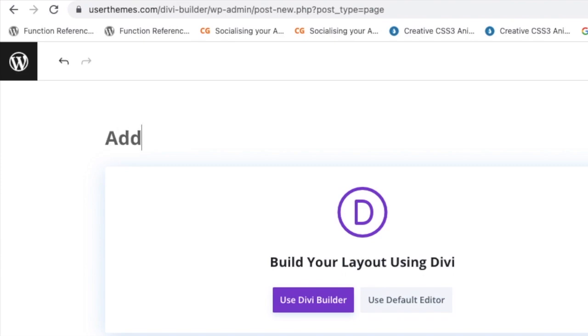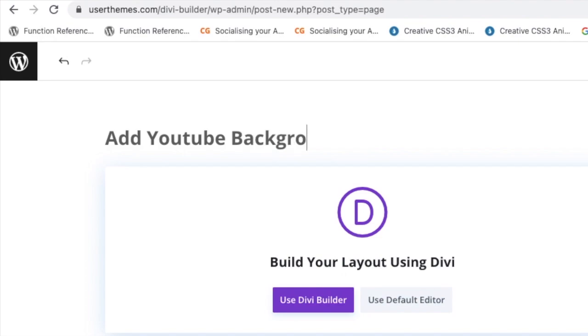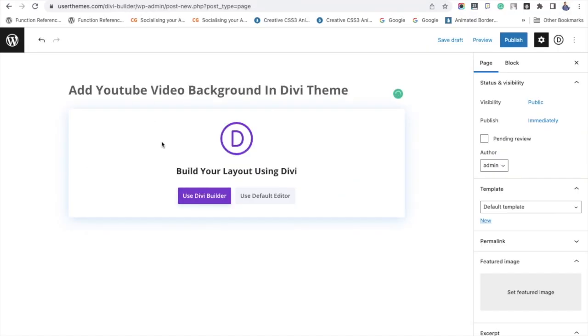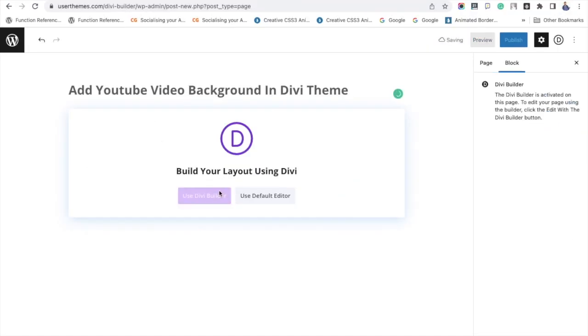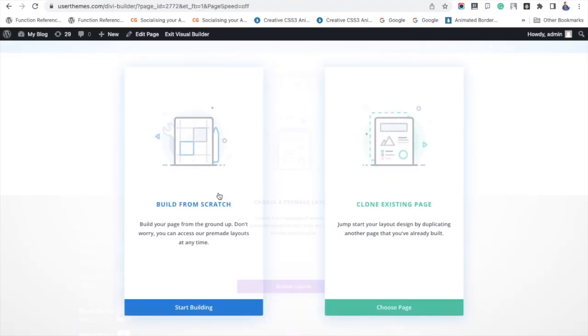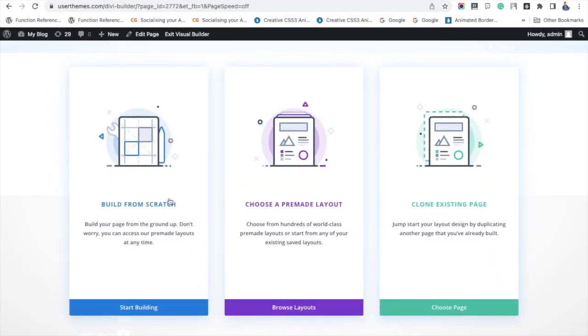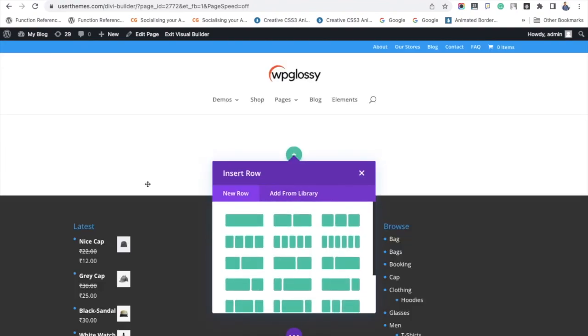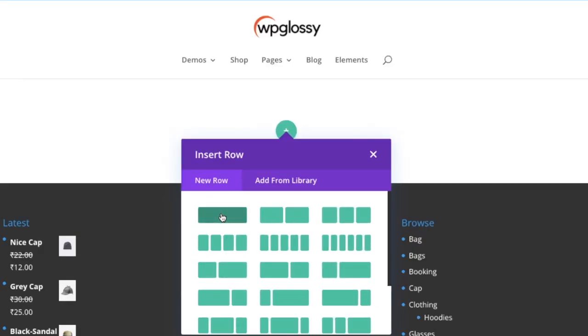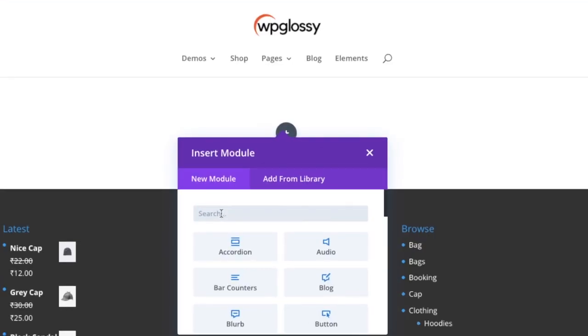Here, just give a random title. I'm adding 'Add YouTube Video Background in Divi Theme.' Click 'Use Divi Builder.' From the three options displayed, choose 'Build from Scratch,' then select single row.